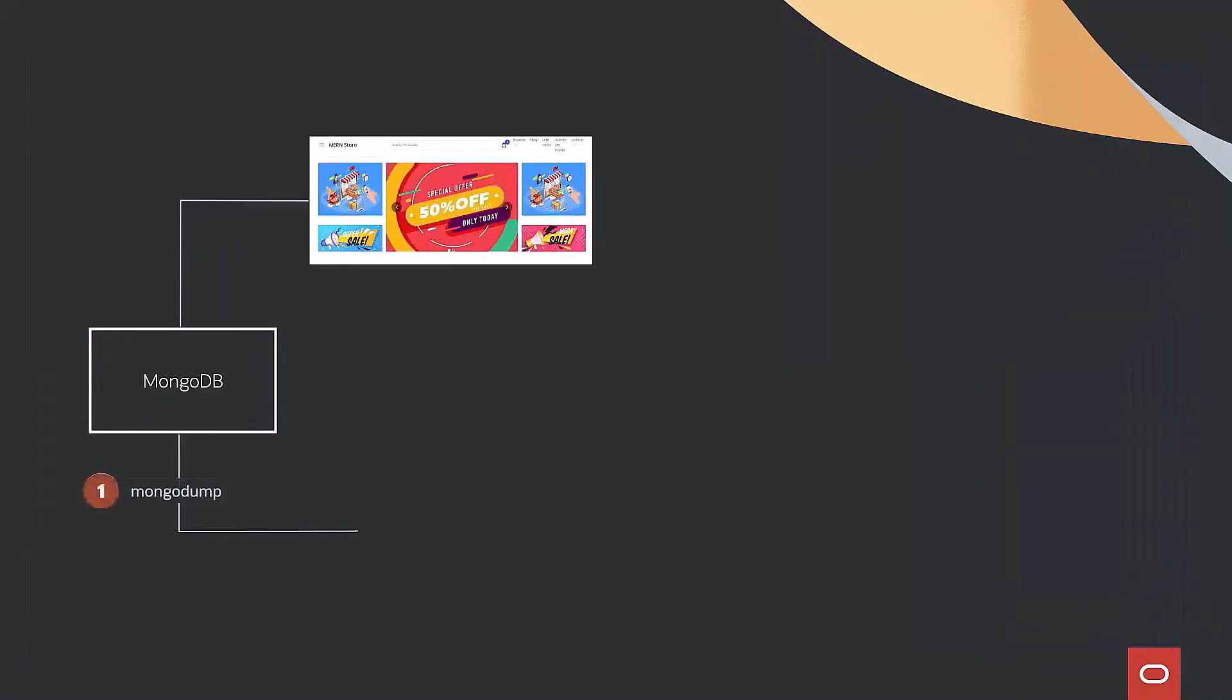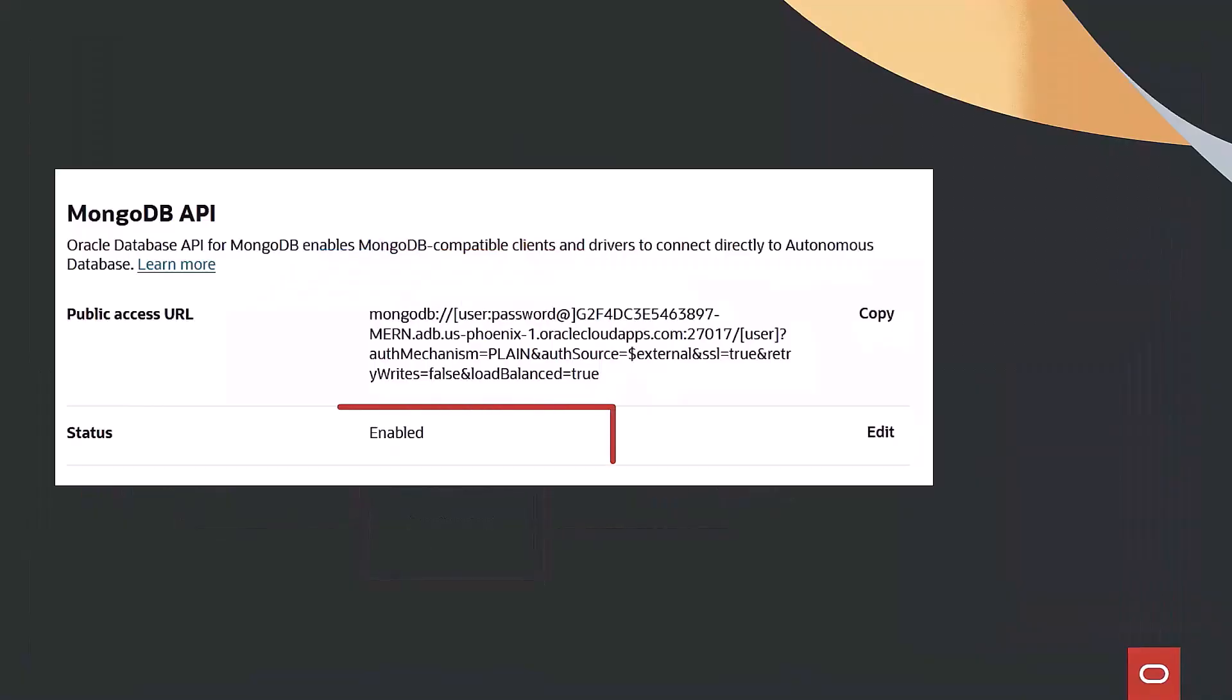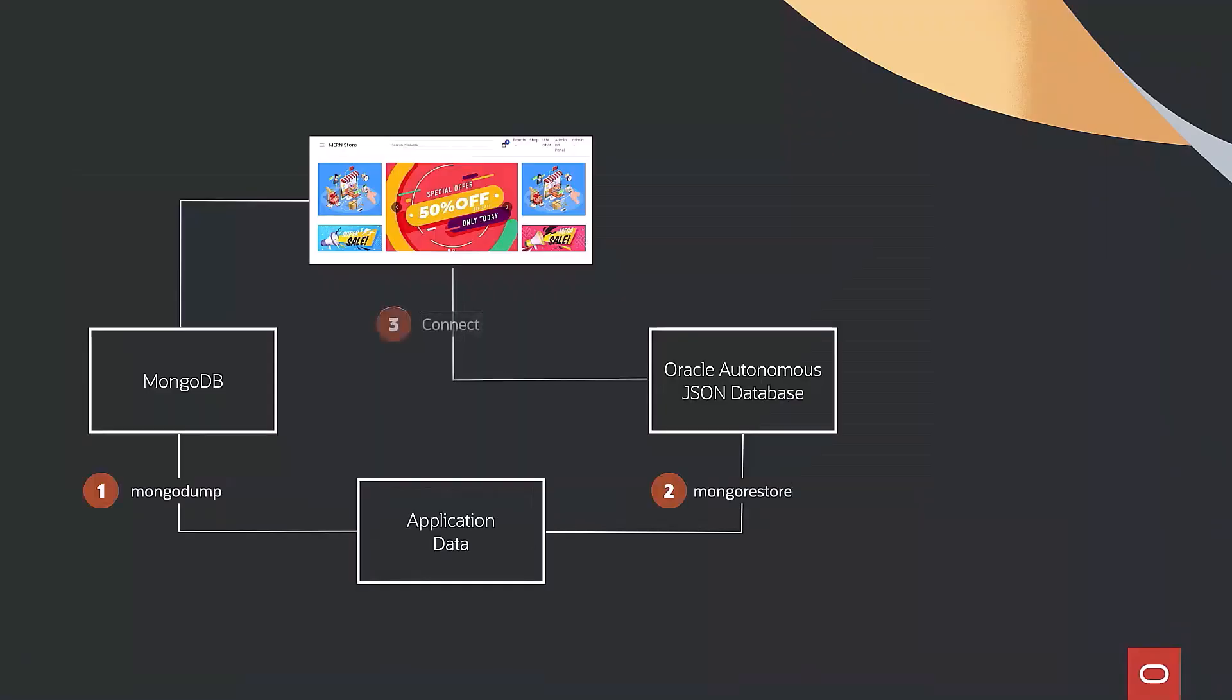First, we export the original MongoDB data using MongoDump, then adjust it into Autonomous Database using Mongo Restore. After enabling the Oracle Database API from MongoDB, we connect the app to Oracle instead.